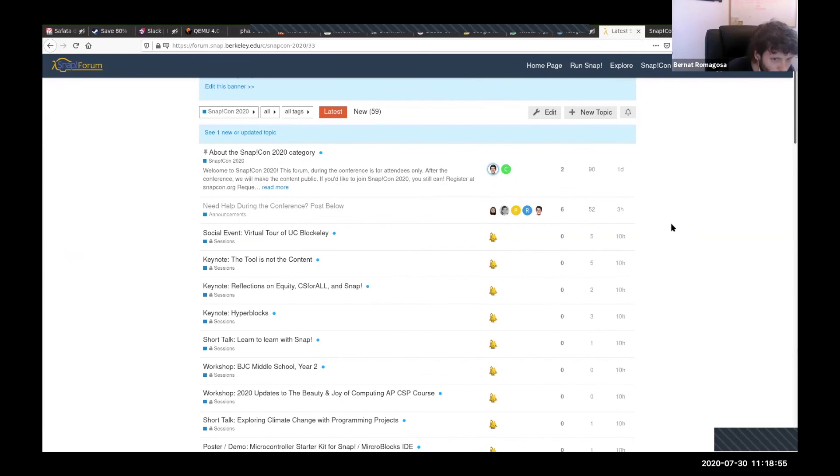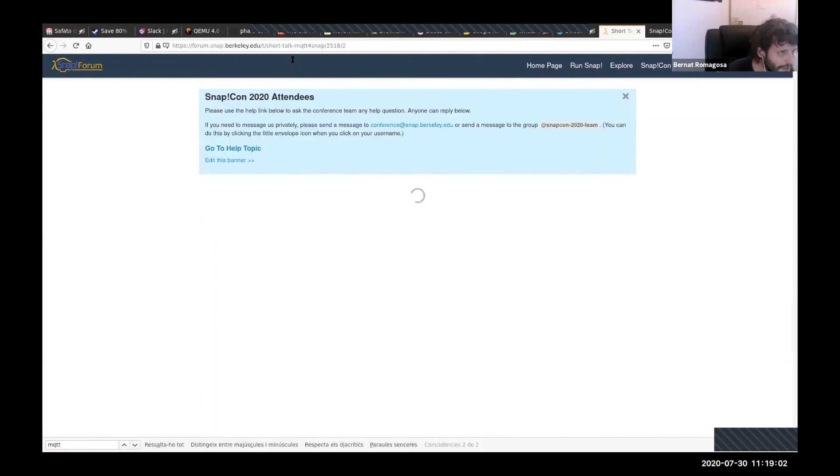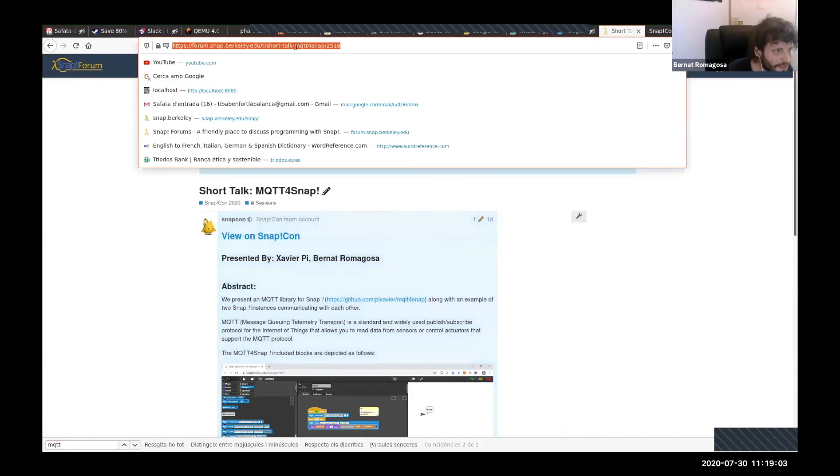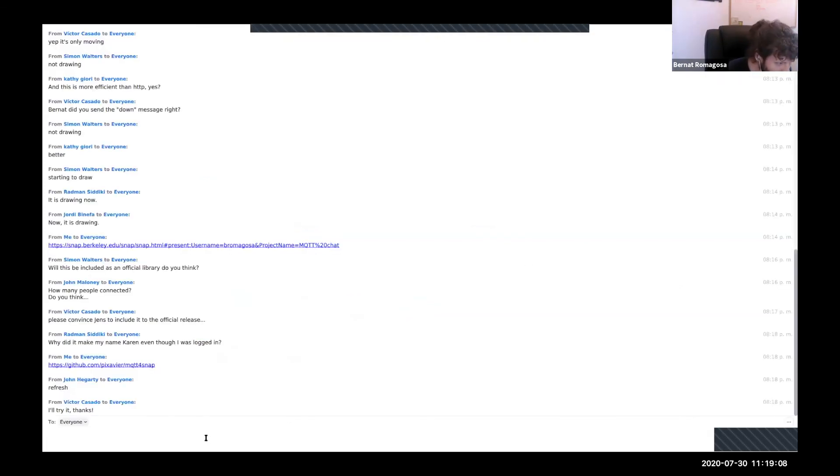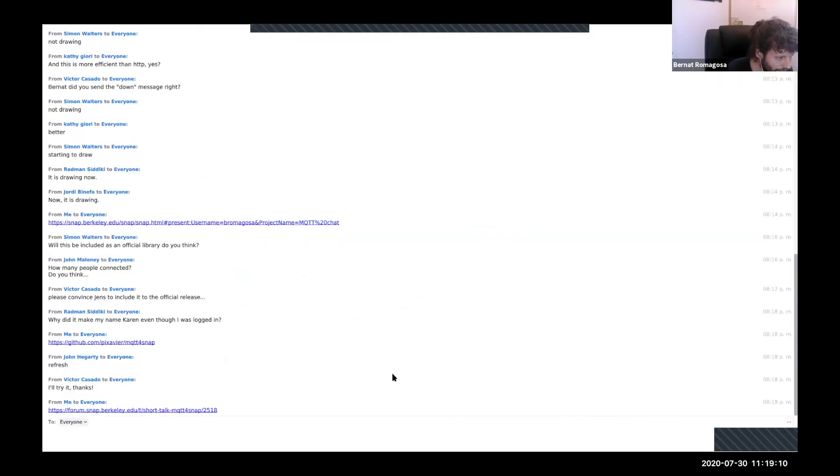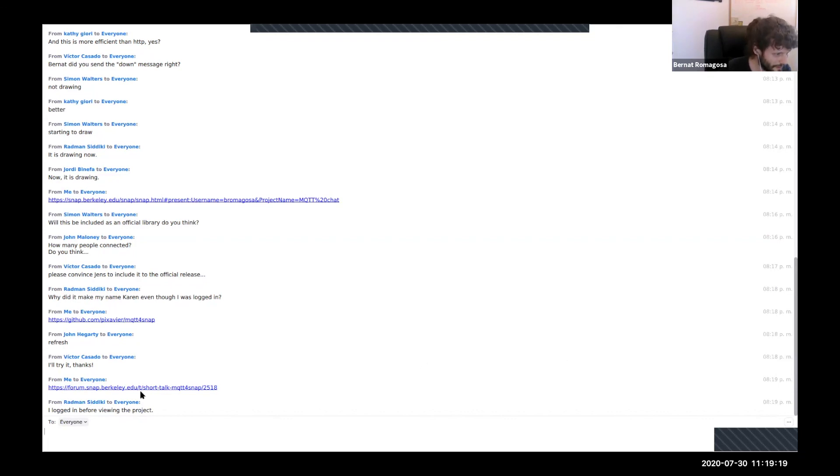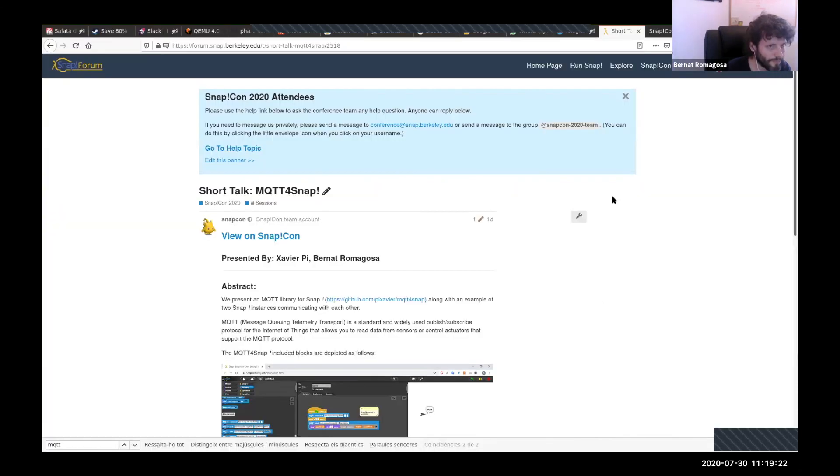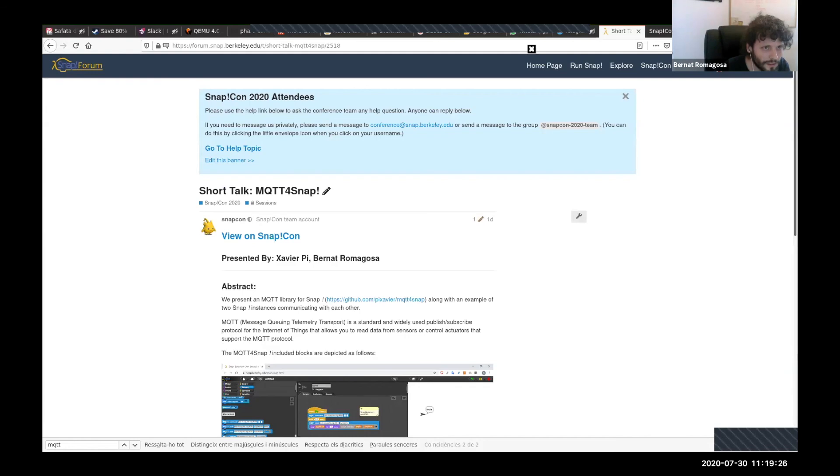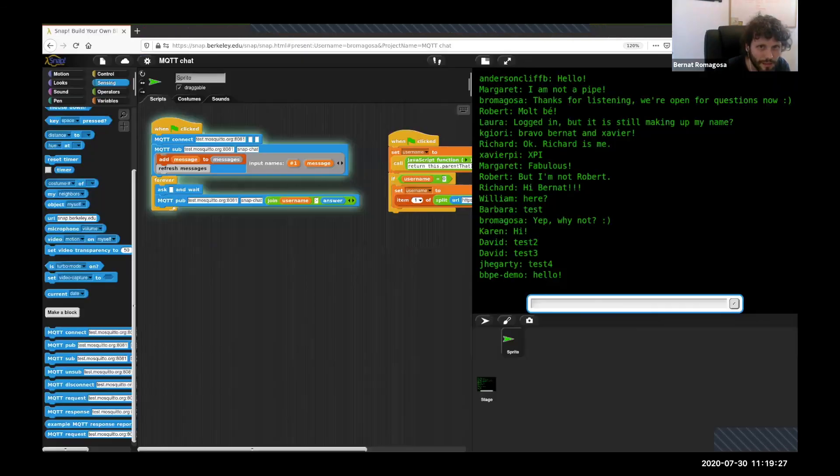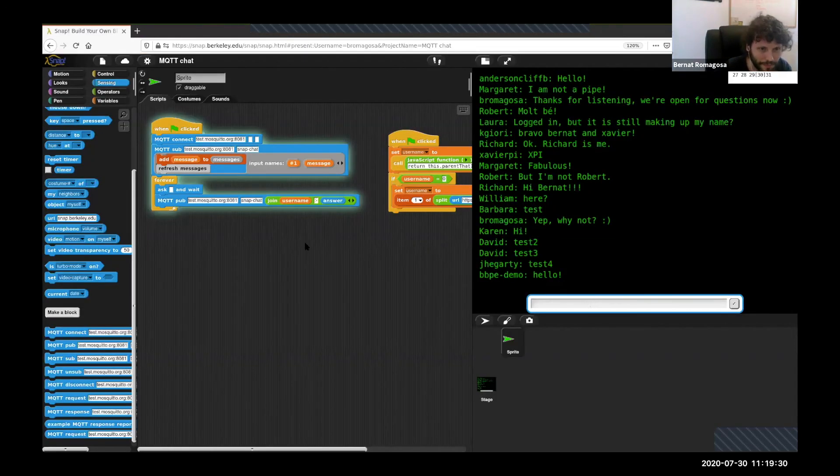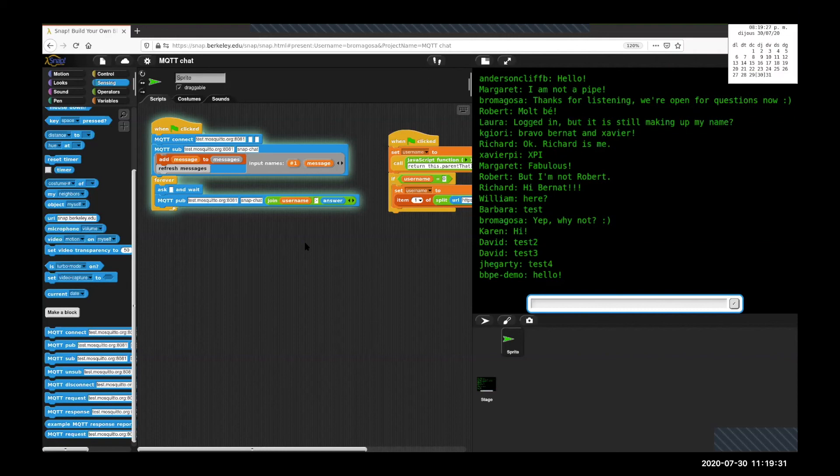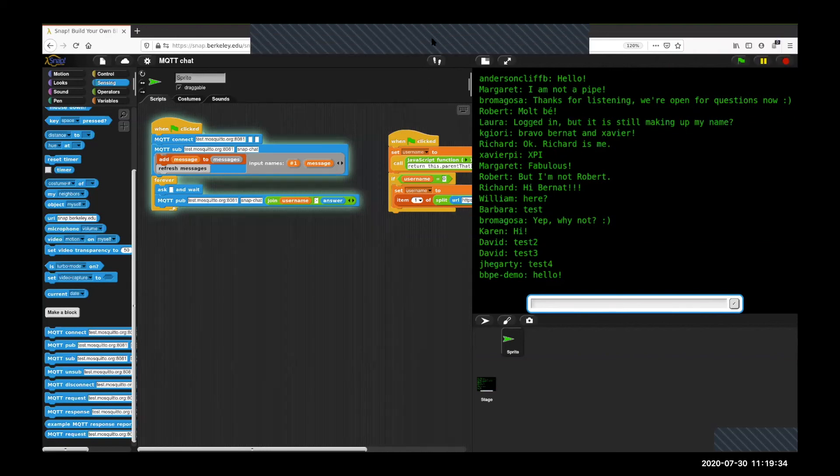Just one last thing. We will have a thread here at the Snapcon category of the Snap forum, and we'll be answering questions. Thank you guys so much. Thank you. Great. Thank you.